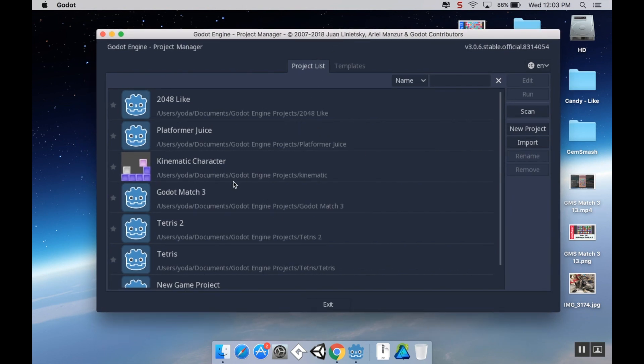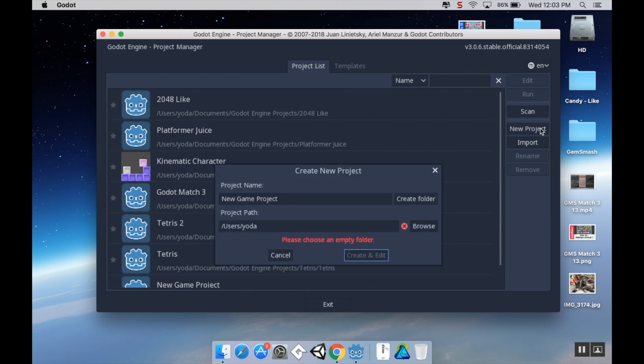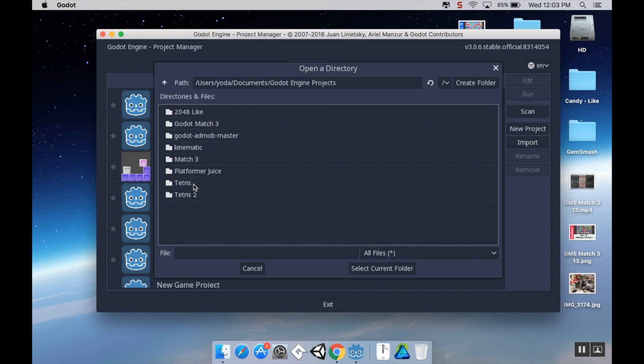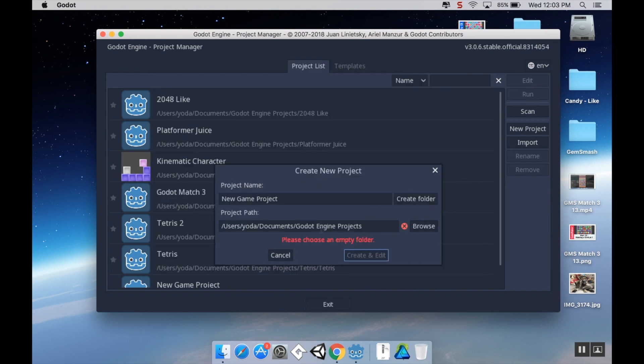Godot will open up into a project list. If this is the first time you've downloaded Godot you won't have any projects here. I have a bunch of them because I've messed around with different things. To make a new project, choose new project to the right. I try to keep all my Godot projects in one folder, so browse to that folder. I keep mine in Godot Engine projects.